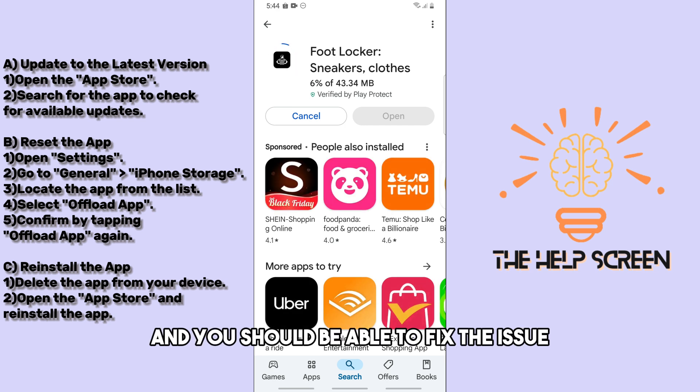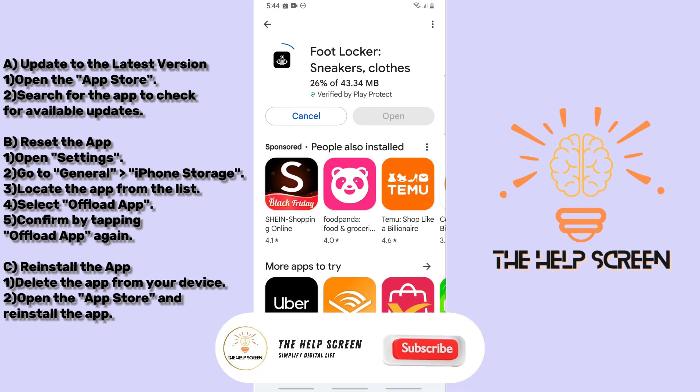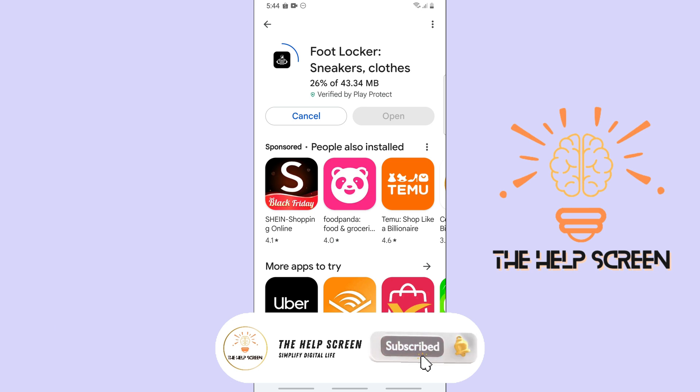And there you go. If you still have any issues with the app, just comment down below and I'll do my best to help you out. See ya!